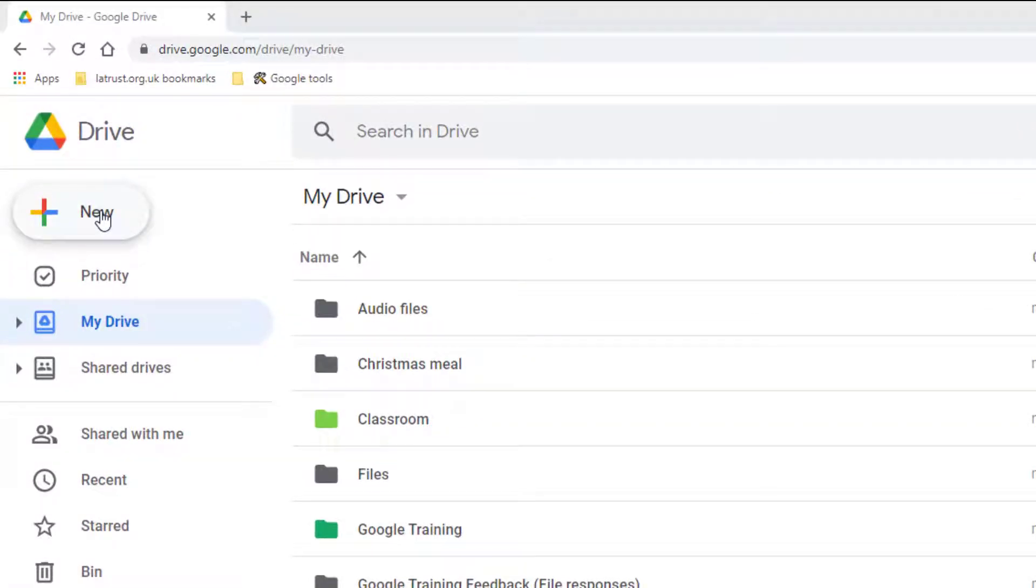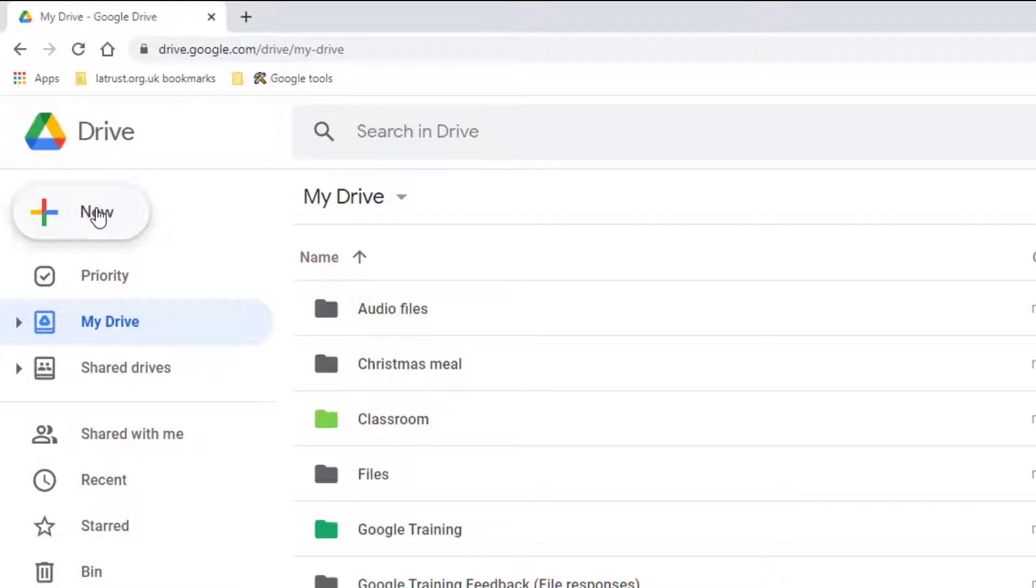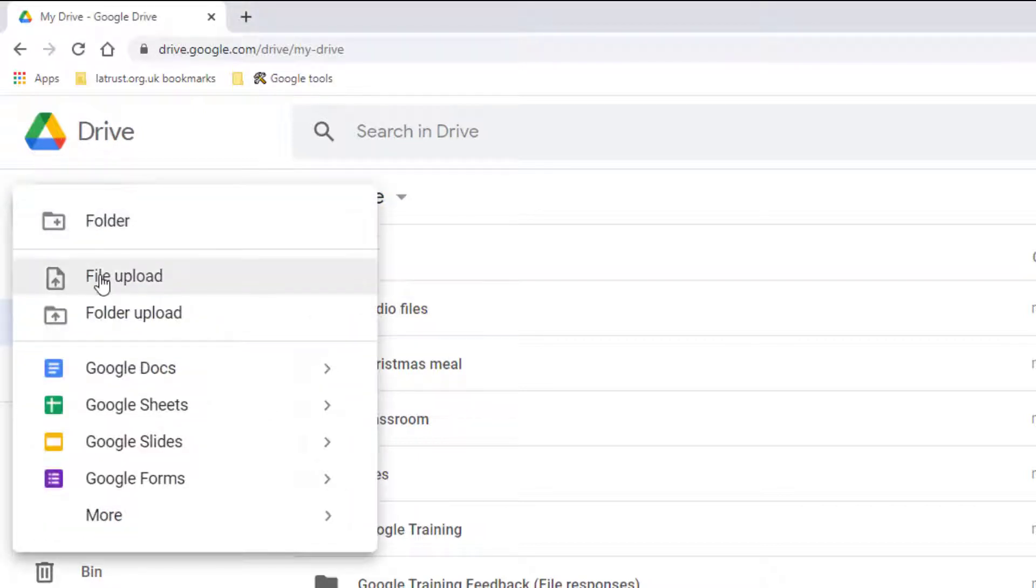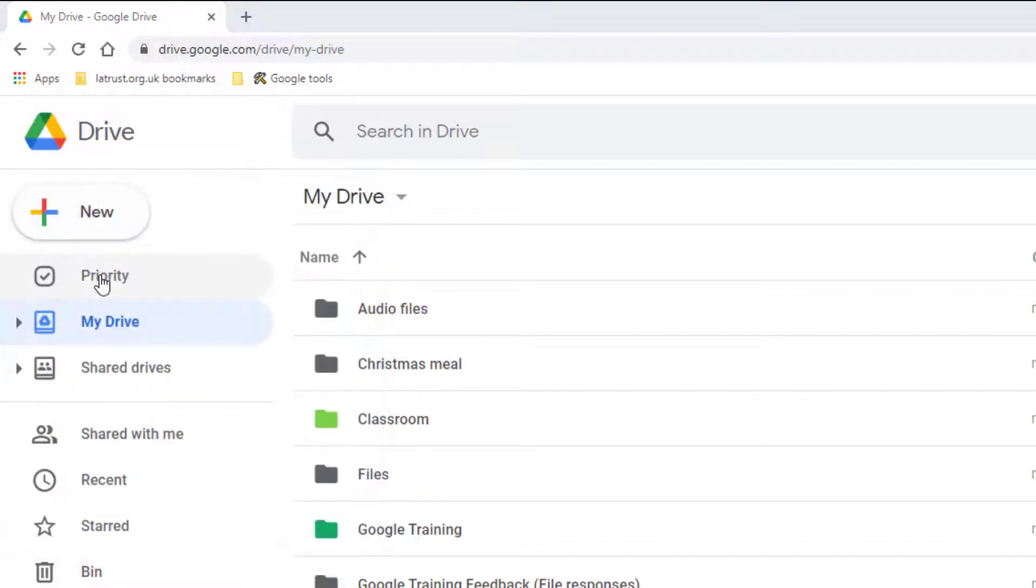Be aware that wherever you are located in your My Drive, that's where it's going to upload your files and folders. So if I click on the New button, I can see the file upload option. If I click this,